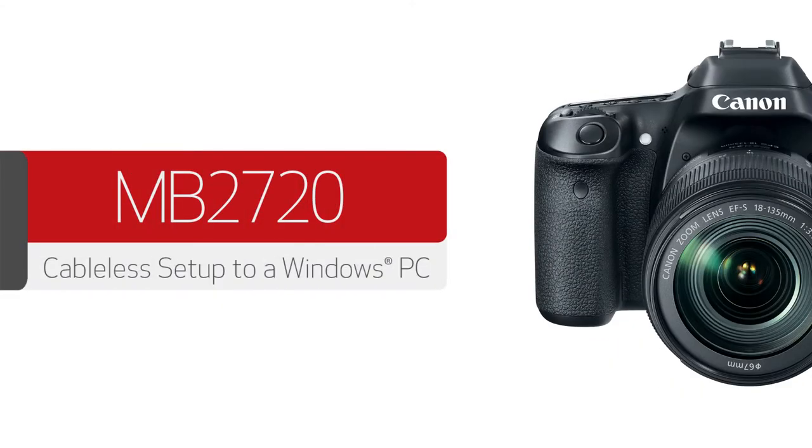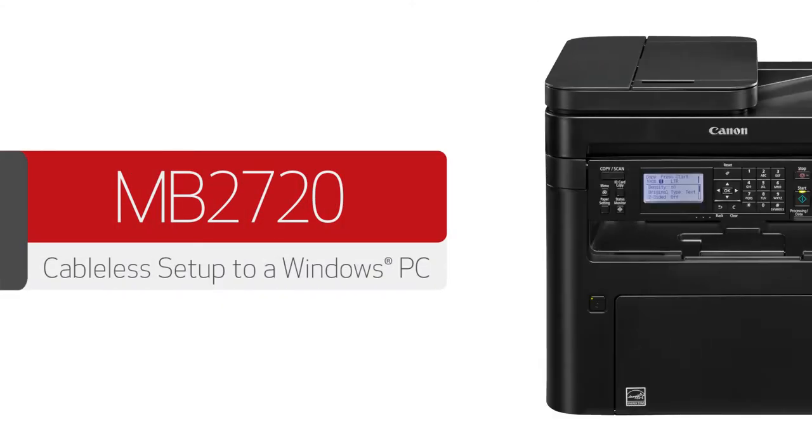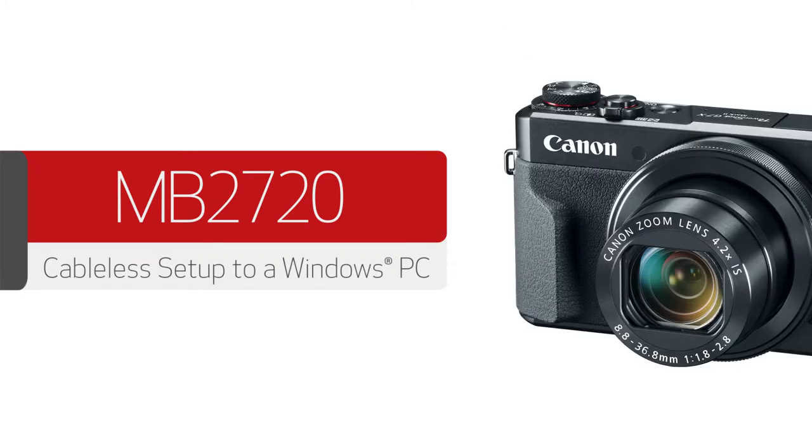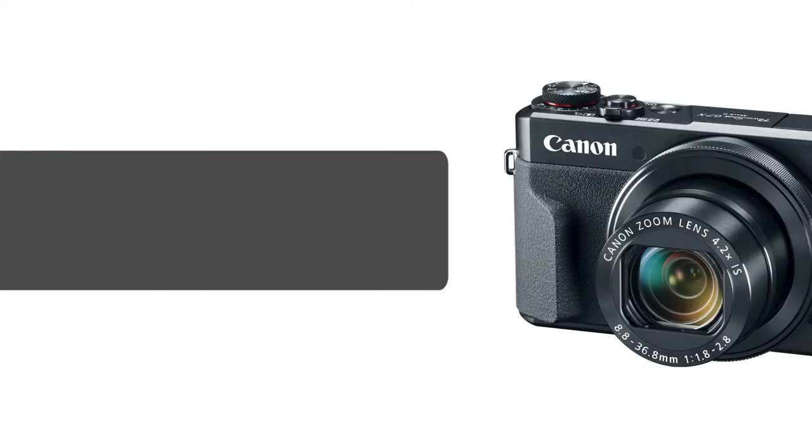In this video, we'll cover how to set up your Canon Maxify printer on a wireless network with a Windows PC. Let's get started.